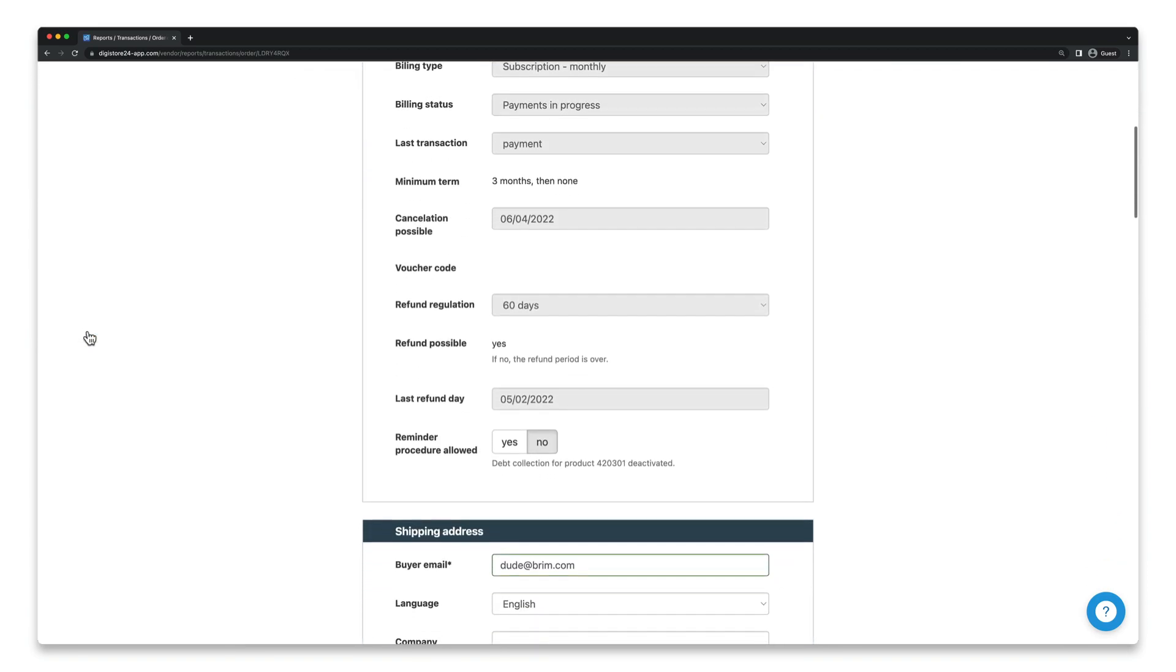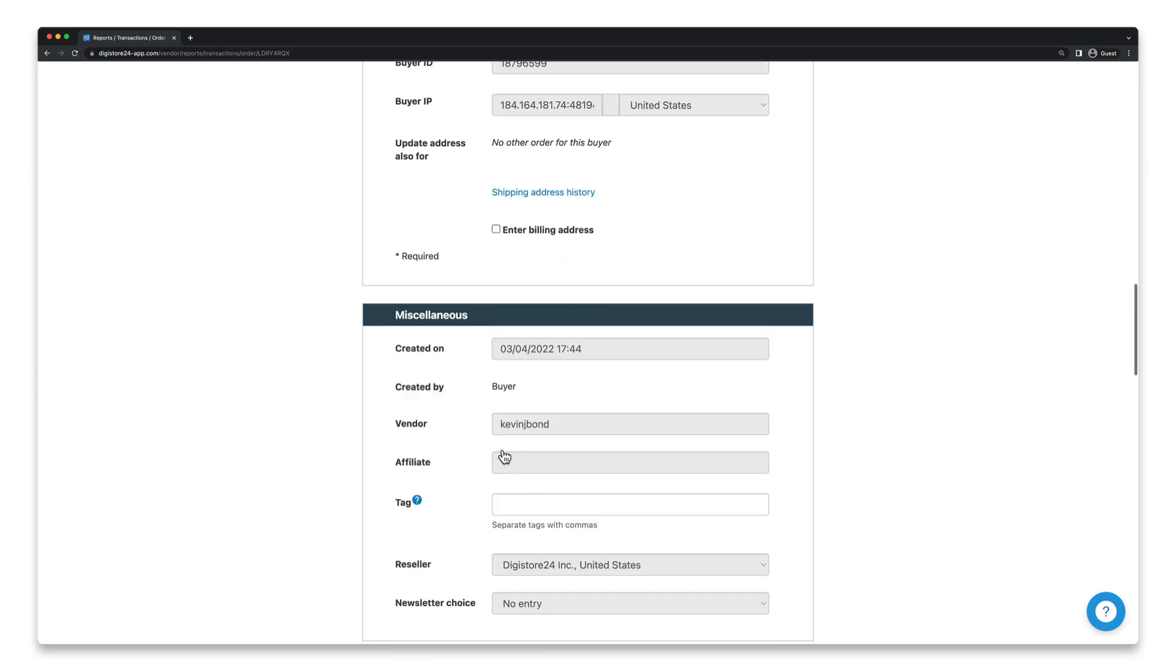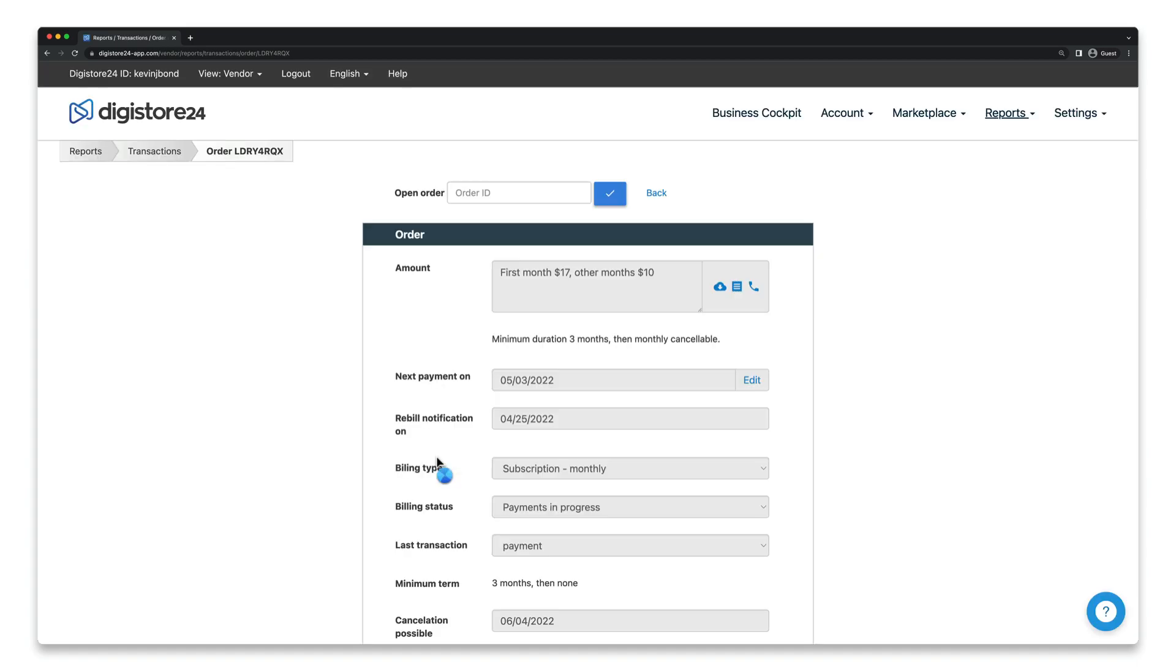In this window, you can now activate this option for the order by selecting Yes. And then finally, click on Save. And that's it! You're done!